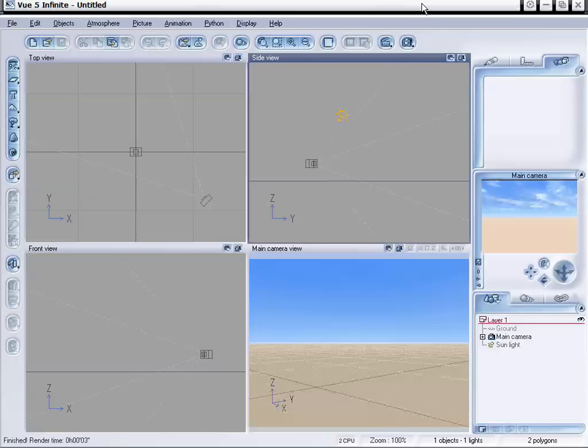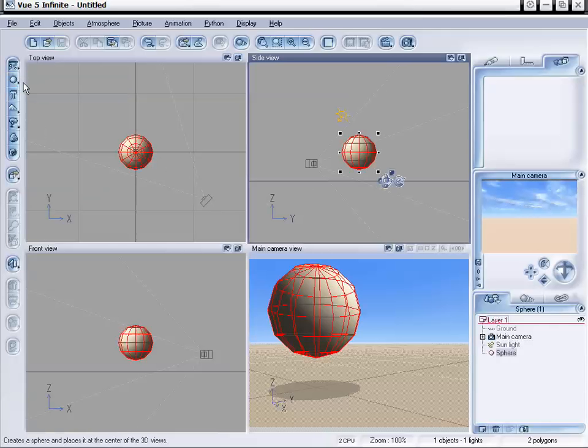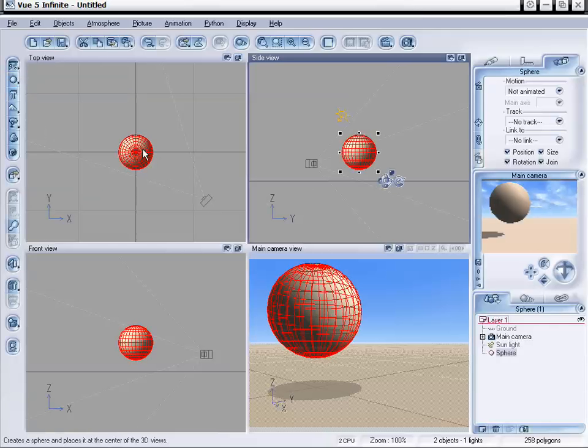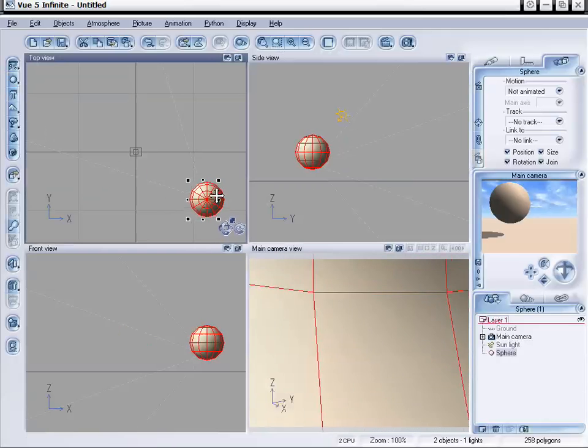What I'm going to show you now is how to create a fisheye lens effect for your camera and your view scenes. The first thing we're going to do is load in a sphere and put the sphere around the camera.